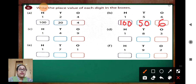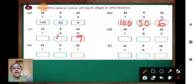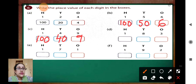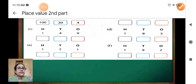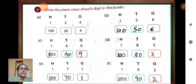Question C: 149. Try to do it yourself. 9 is in 1's place, so we write 9. 4 tens make 40. And 1 in 100's place — that is 100. Finished? Check your answer. Very good.